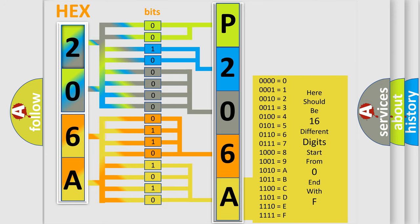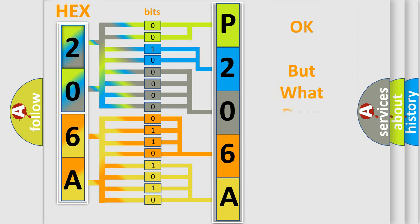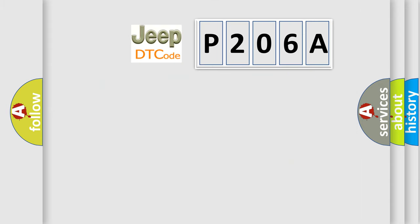We now know in what way the diagnostic tool translates the received information into a more comprehensible format. The number itself does not make sense to us if we cannot assign information about what it actually expresses. So, what does the diagnostic trouble code P206A interpret specifically for Jeep car manufacturers?